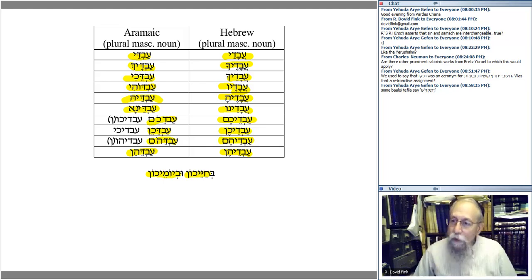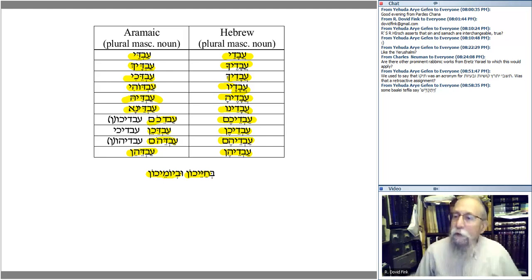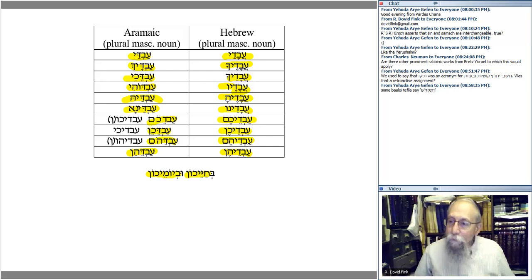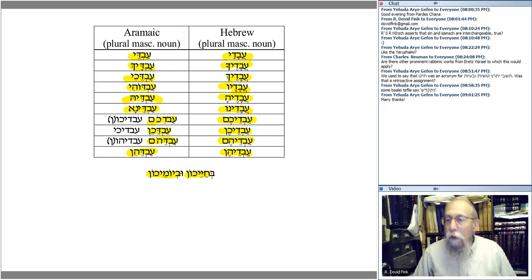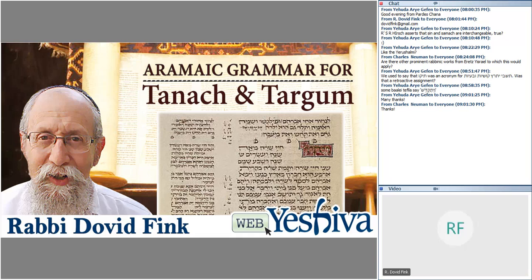Those are the basic forms of the noun. We're going to pause here today. Next time we'll continue going through the text of Daniel word by word, learning the various grammatical forms, and then we'll be able to move into later rabbinic texts. I wish you a good week, and eventually a Shabbat Shalom. Look forward to seeing you all again next week. Shalom Shalom.